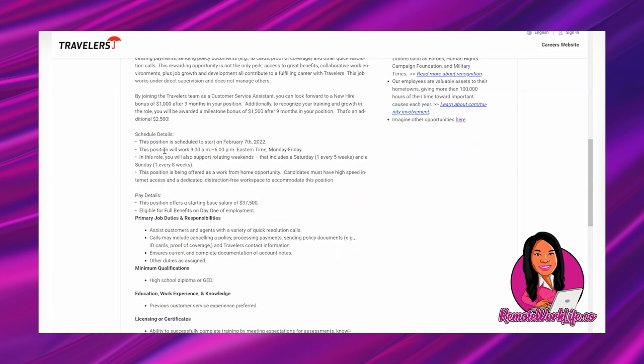This position will work 9 a.m. to 6 p.m. Eastern time Monday through Friday. In this role you will also support rotating weekends that includes a Saturday one every five weeks and a Sunday one every eight weeks. This position is being offered as a work from home opportunity.